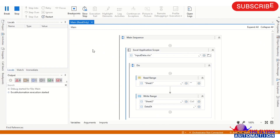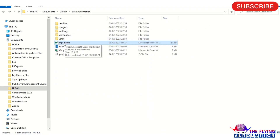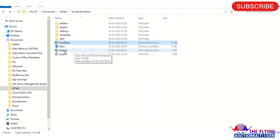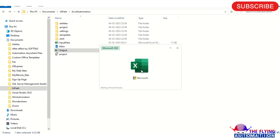Now you can see I am running the program. You can see the output after running this program. Our process is completed, so you can check the output file here.